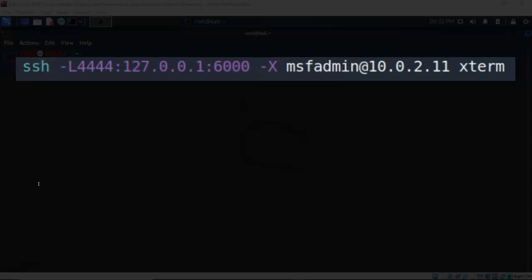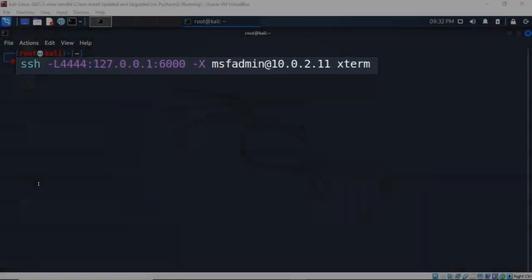That's what I want when I throw this graphic console window back on my Kali machine. So I've typed in MSF admin at the IP address of the remote target 10.0.2.11. Give it a space and I'm going to be connecting using Xterm.